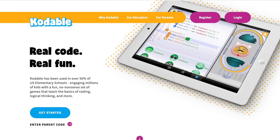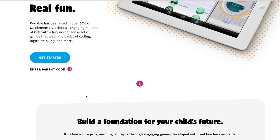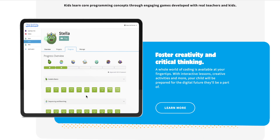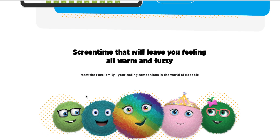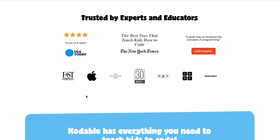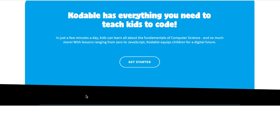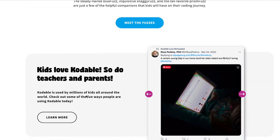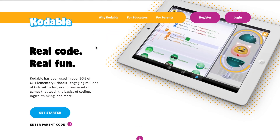The next one I want to go through is something called Codable. It's also real code, real fun. It has been used a lot by elementary schools and it's also very fun to try out.